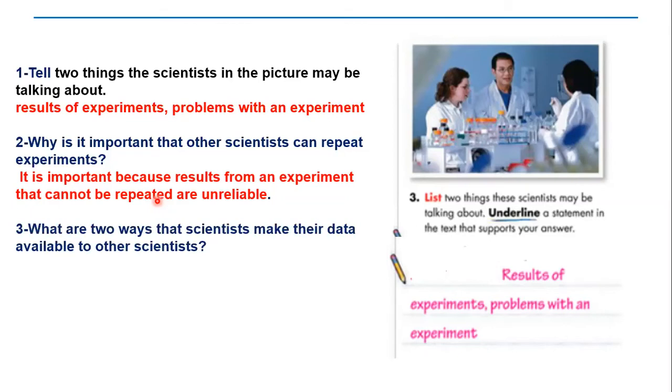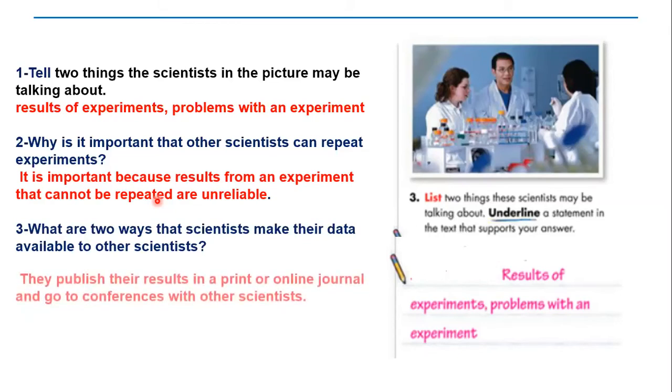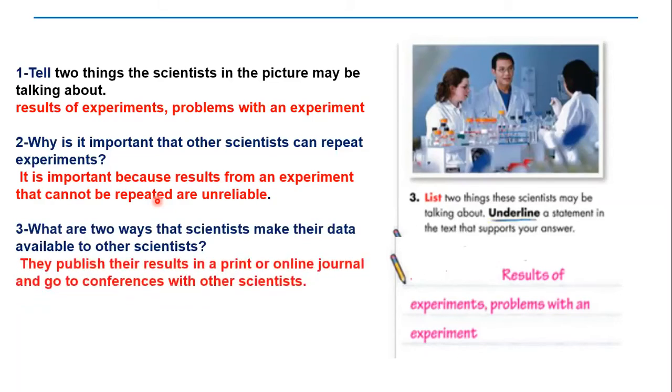Question number three: What are two ways that scientists make their data available to other scientists? Excellent! They publish their results in a print or online journal, and they go to conferences with other scientists.